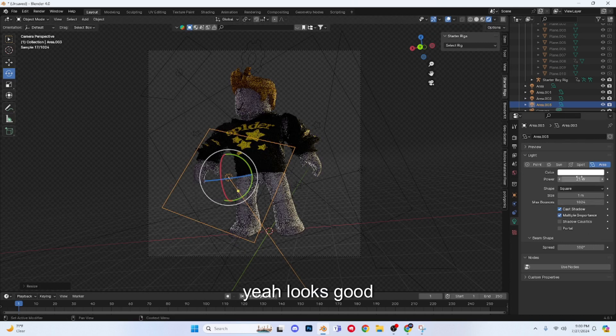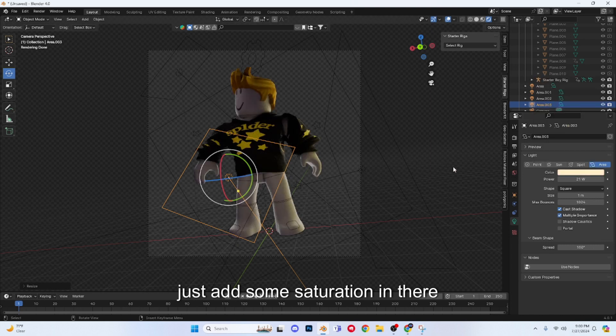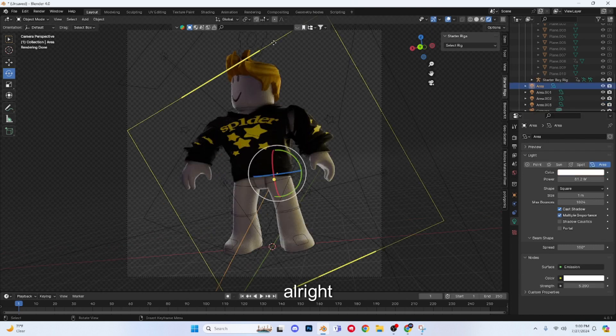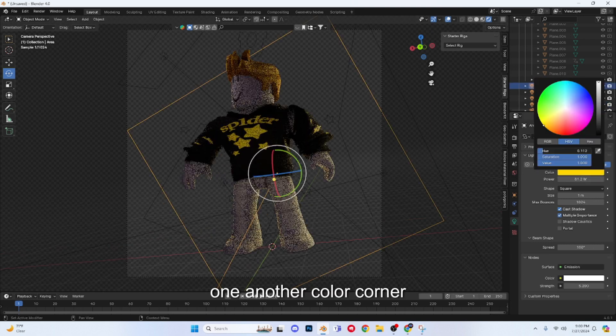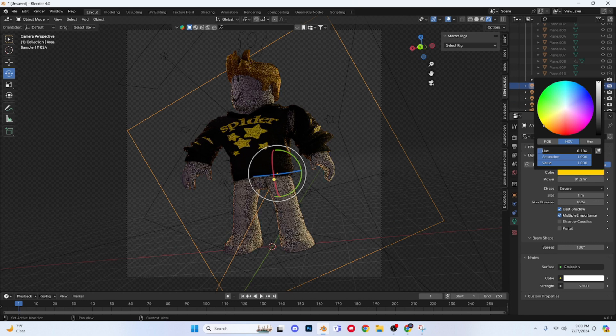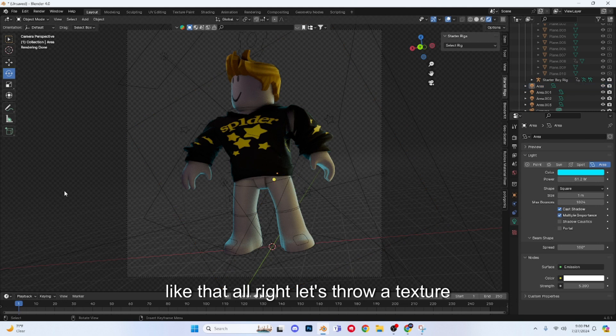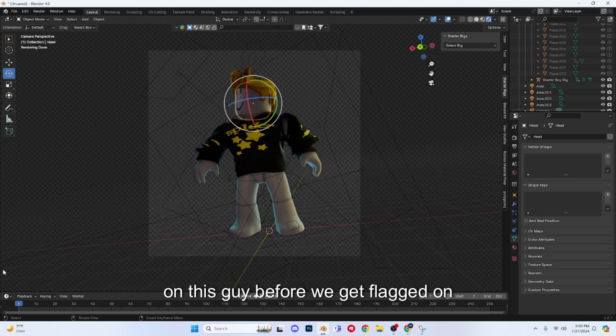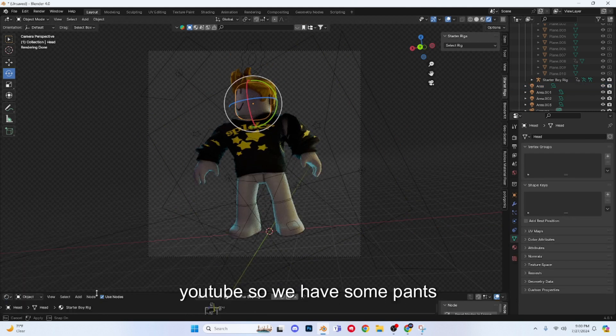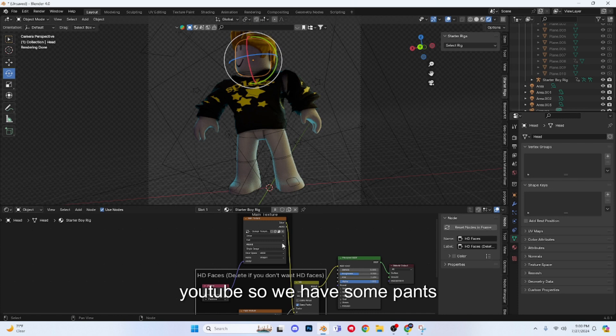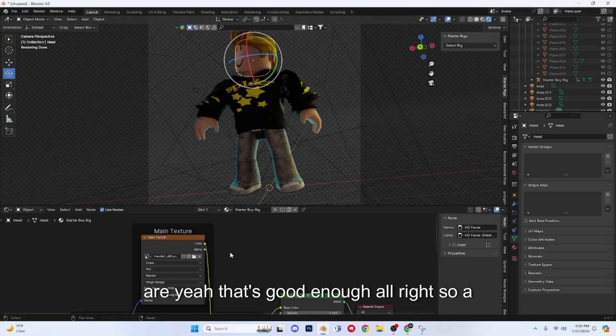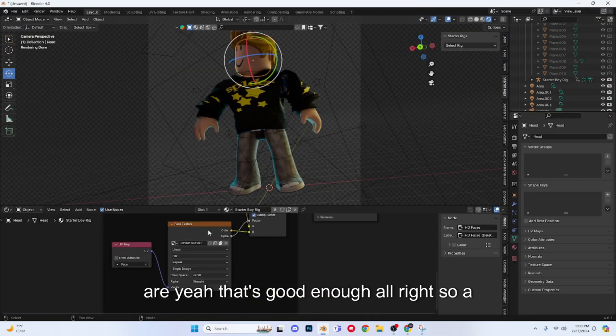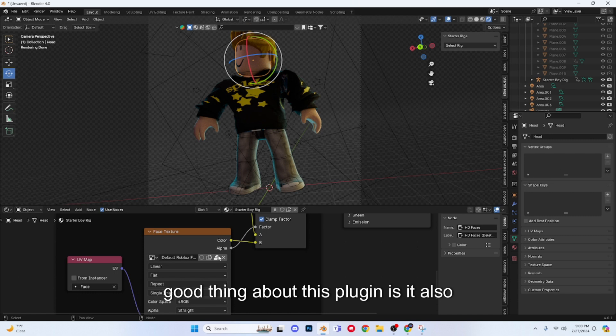Yeah, looks good. Let's just add some saturation in there. Let's throw a texture on this guy before we get lagged on YouTube, so we have some pants. Alright, yeah that's good enough.